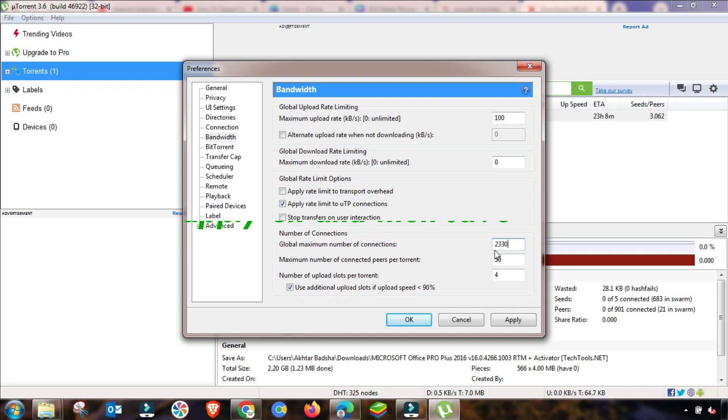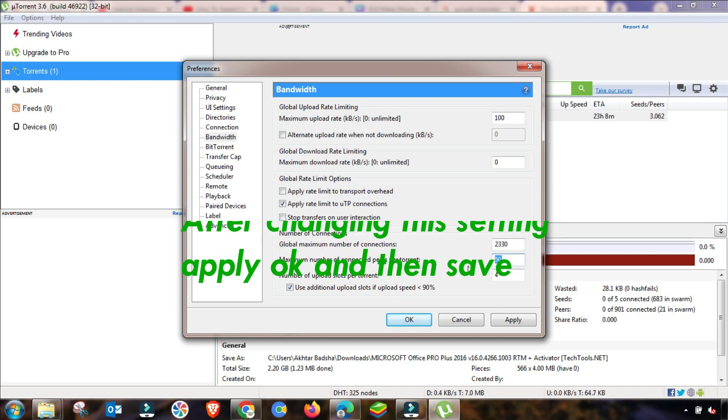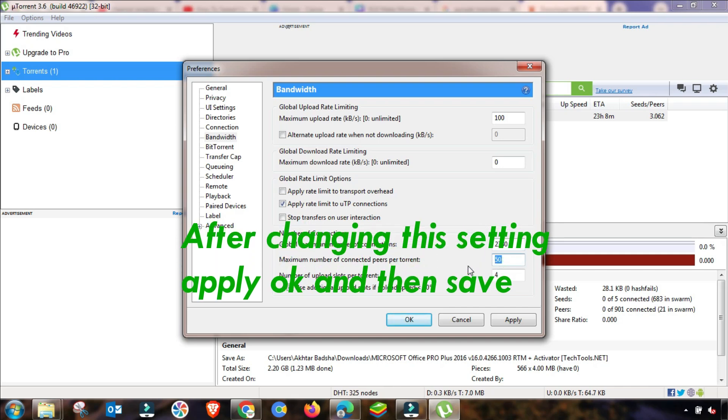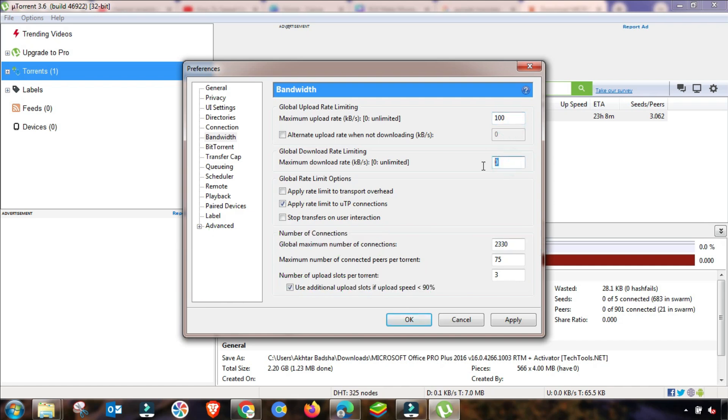And then you have to change this speed as global maximum connection is 2230 and maximum number of connected peers will be changed up to 75 or 90. It may depend on your setting.